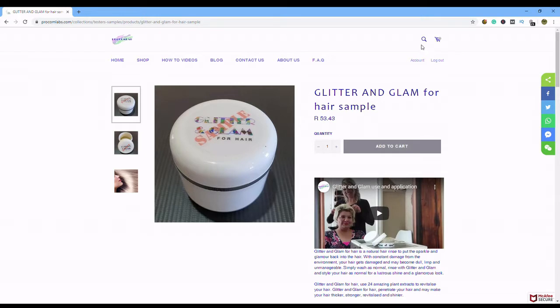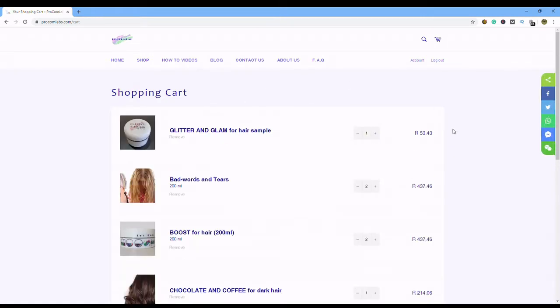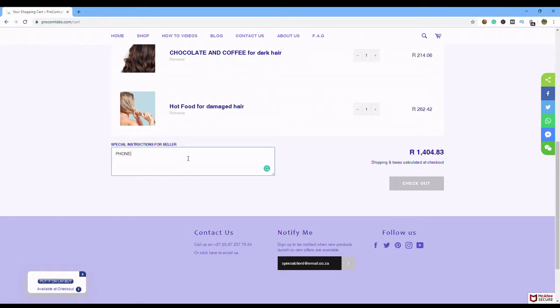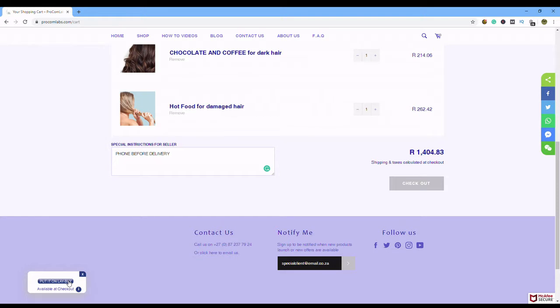Now you click your little shopping trolley there at the top, and there's all your products, and there's your price. Special instructions for the seller, phone before delivery, so that someone's home. And you see a little box here at the bottom is going to pop up saying put it on lay by. Now when you click on it...